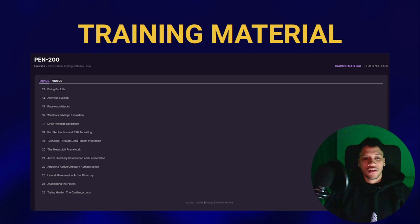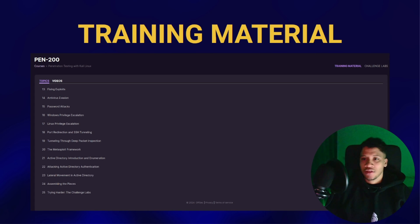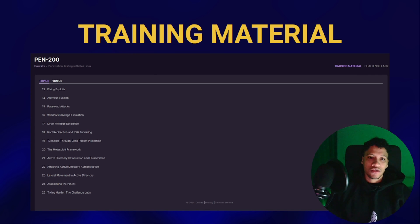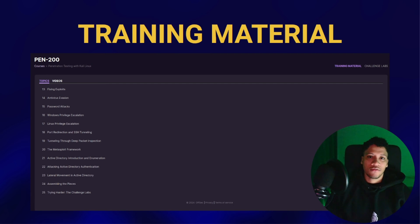For port redirection and tunneling through deep packet inspection — if you already have background knowledge about tunneling, you will easily understand it. If you are stuck, try to spend time on external resources and use external tools like Ligolo-NG, which will be shown in other slides. Metasploit Framework — most of you listening know what Metasploit is, but here you will find a good introduction and detailed explanation.